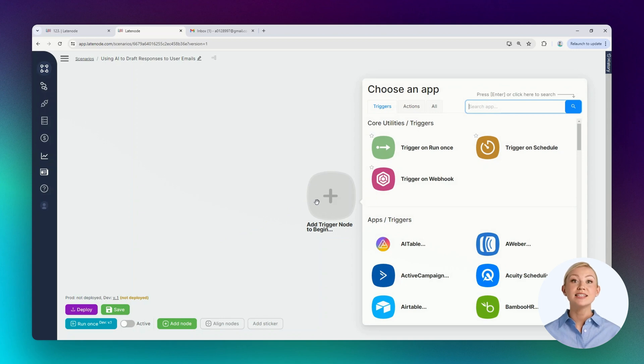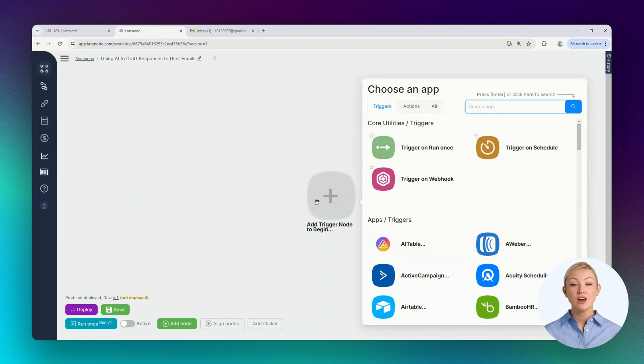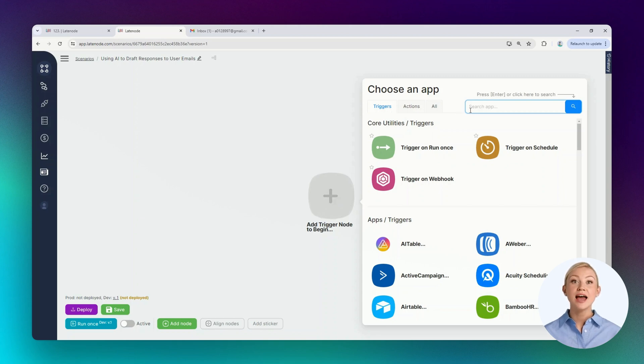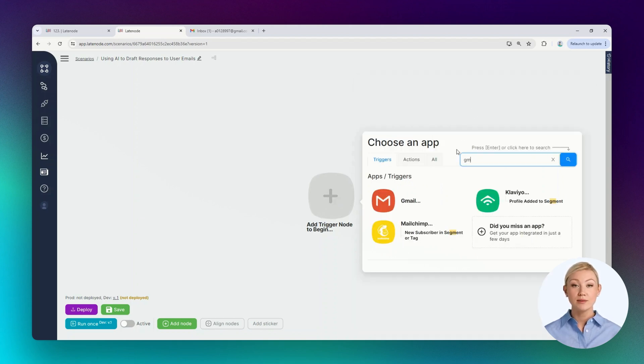In the scenario, you need to add a trigger node so that some event can initiate its launch. In our case, this event is the arrival of a new email. On the Triggers tab, we'll select the desired group, Gmail, and choose the needed node.